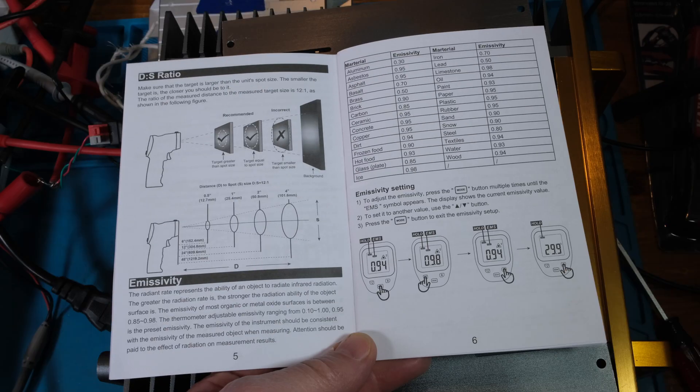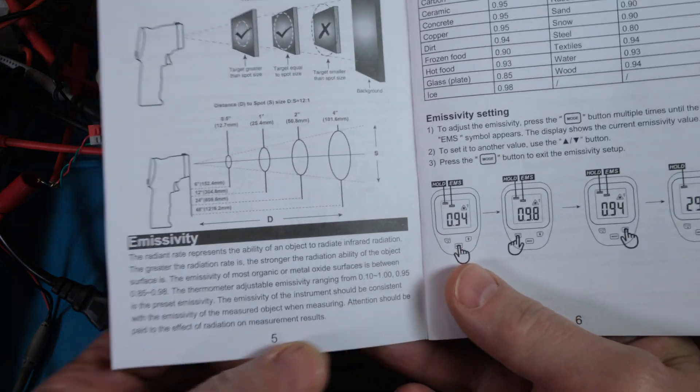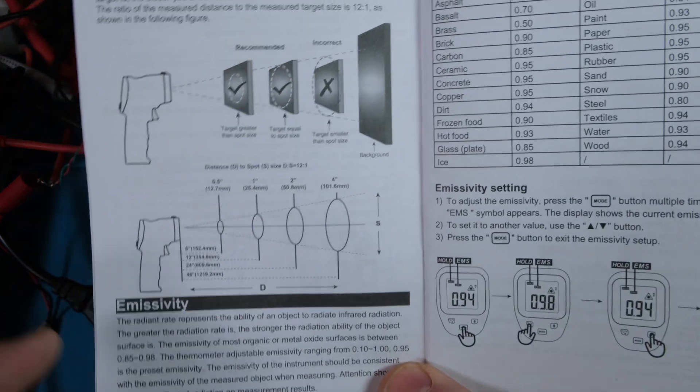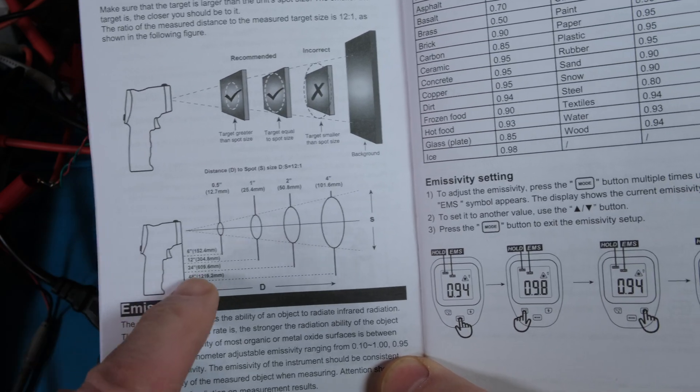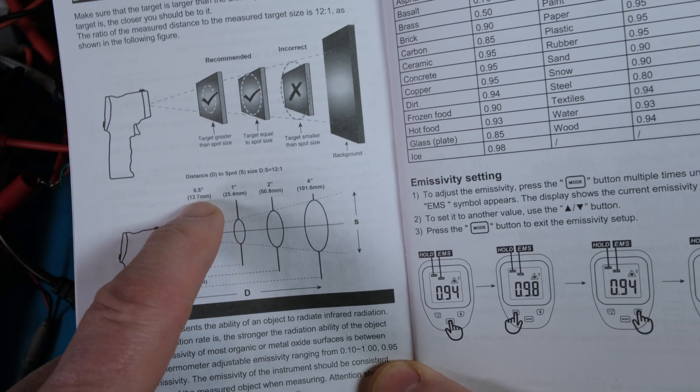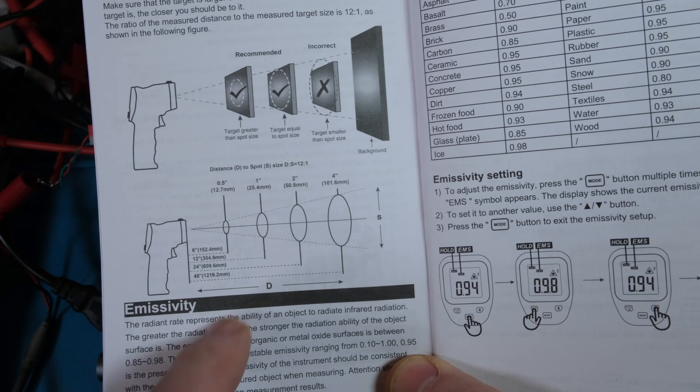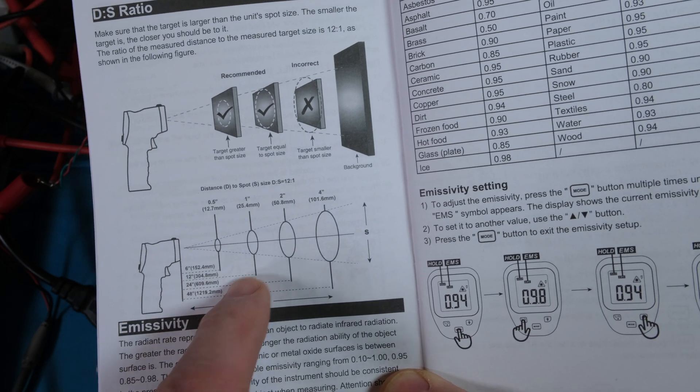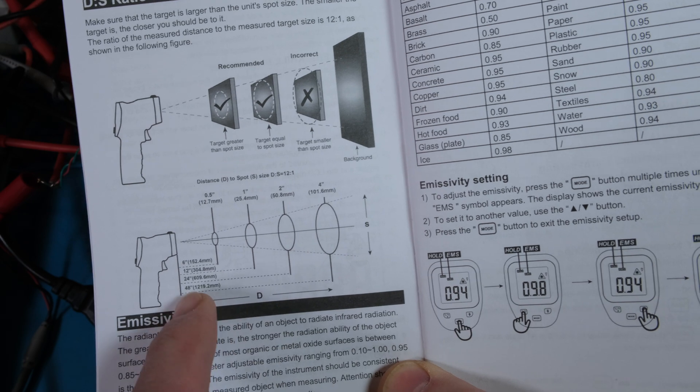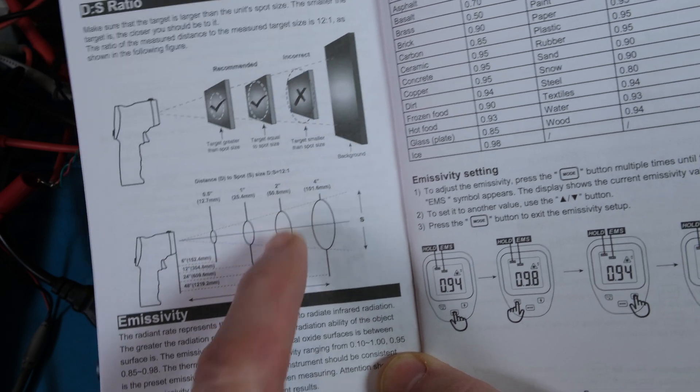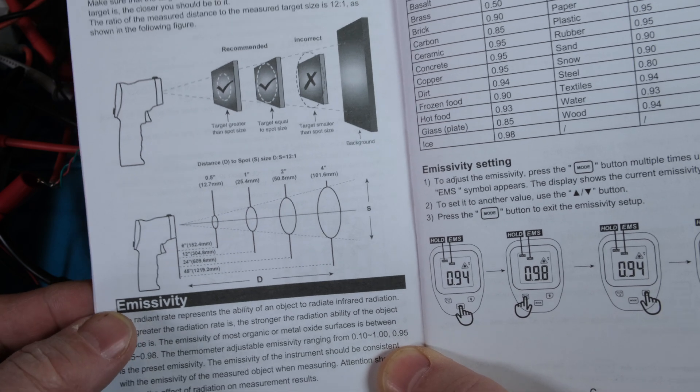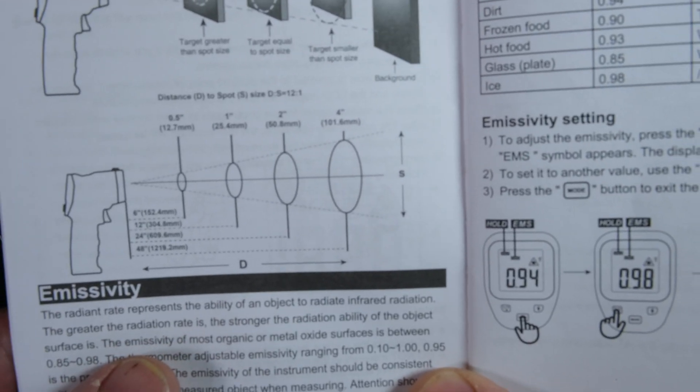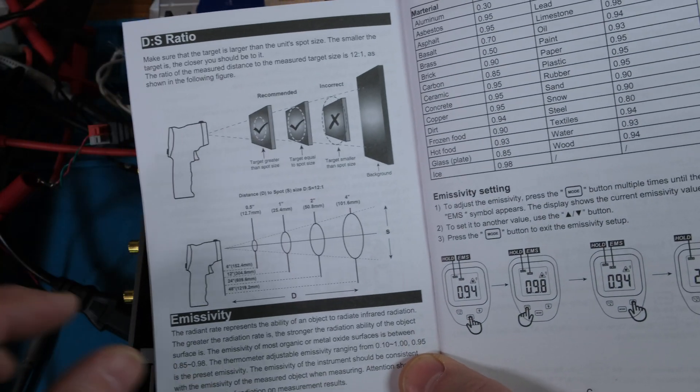Let me show you how you aim or what you can read. At six inches away you get a half inch diameter. Twelve inches, one inch. Twenty-four inches, two inch. Forty-eight inches, four inch. That's how the radius of this thing fits and you can use the laser pointer, the little red dot, to point at your subject.